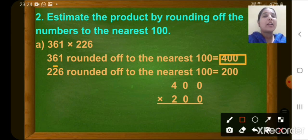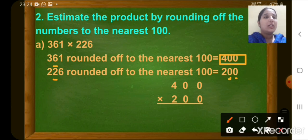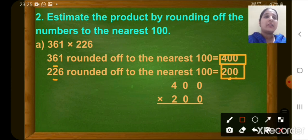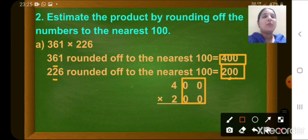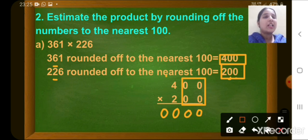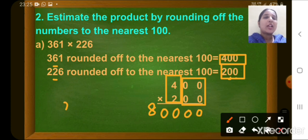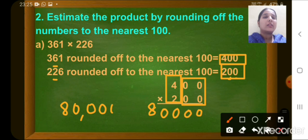The round off of 226 — look at the digit at the tens place, which is 2. So we write 2 zeros at the ones and tens place and write 2 at the hundreds place. The round off of 226 to nearest 100 is 200. Now let us multiply to get the estimated product. There are 4 zeros — 1, 2, 3, 4. We multiply the remaining digits: 4 and 2. 4 twos are 8. So the estimated product is 80,000.